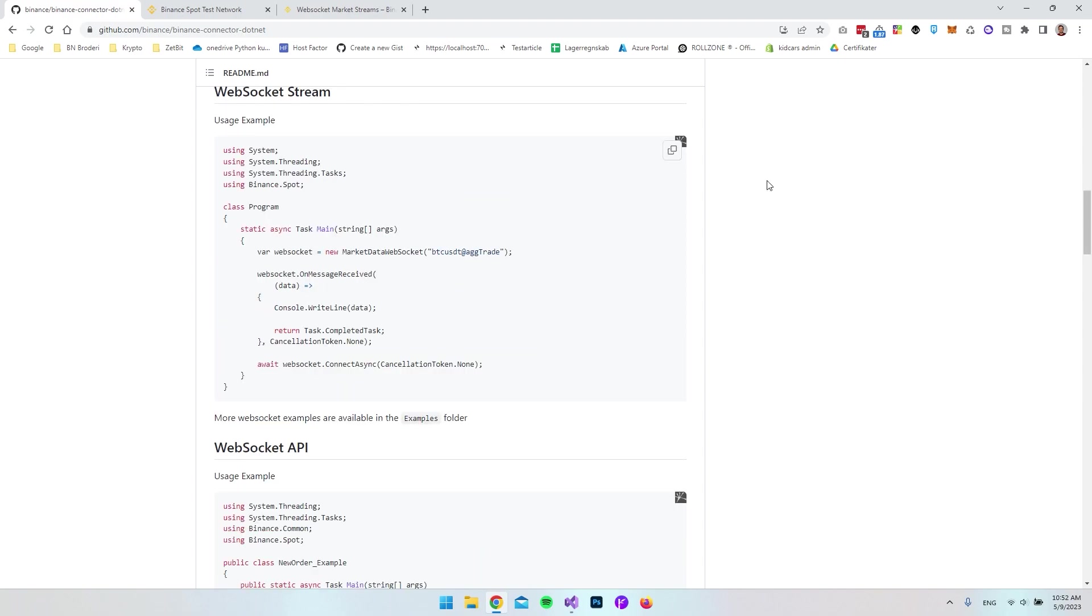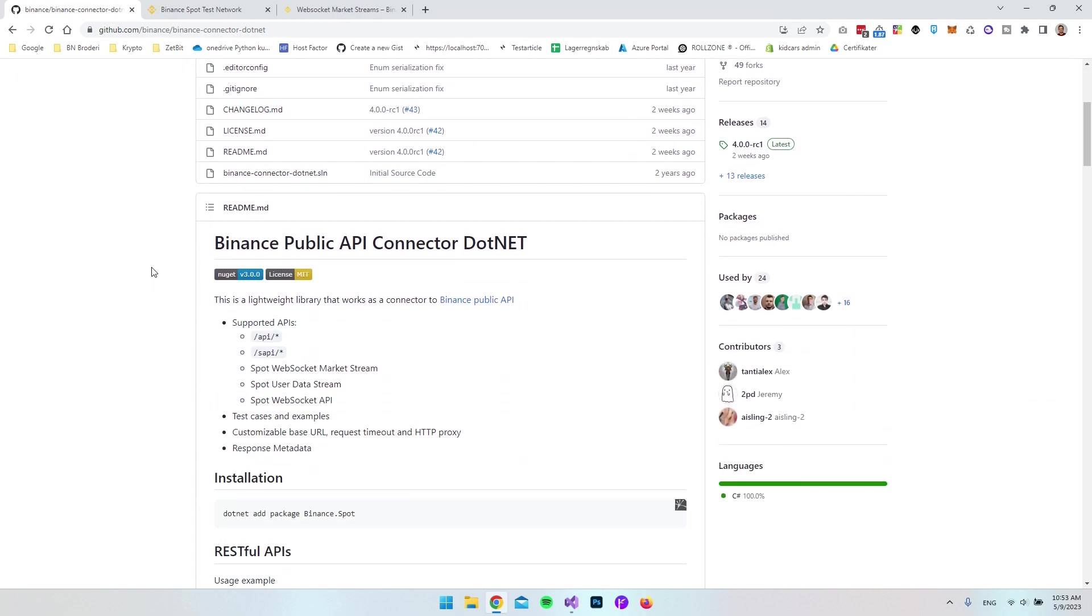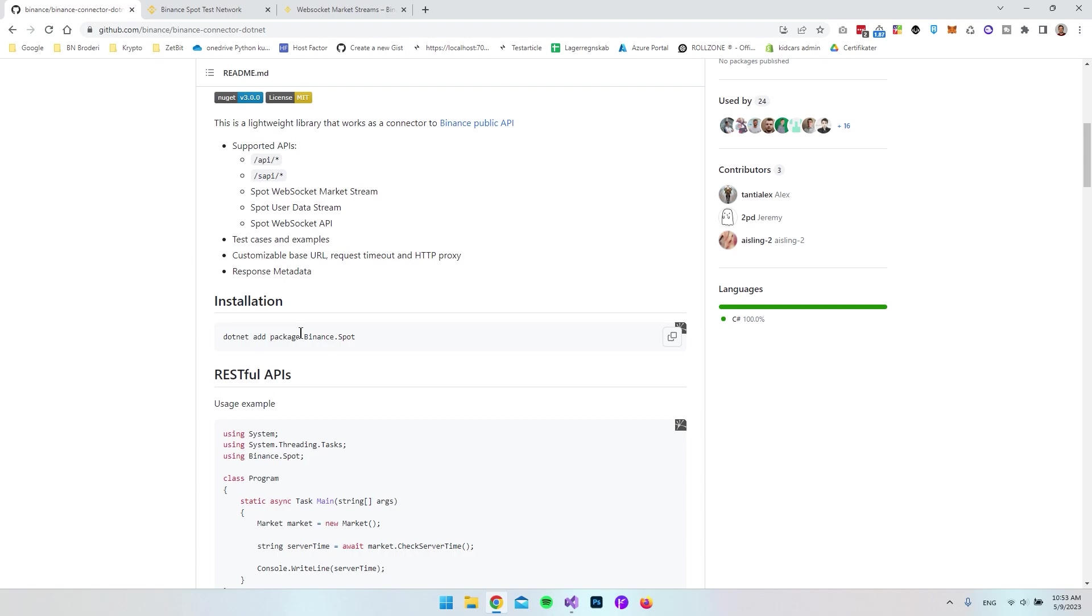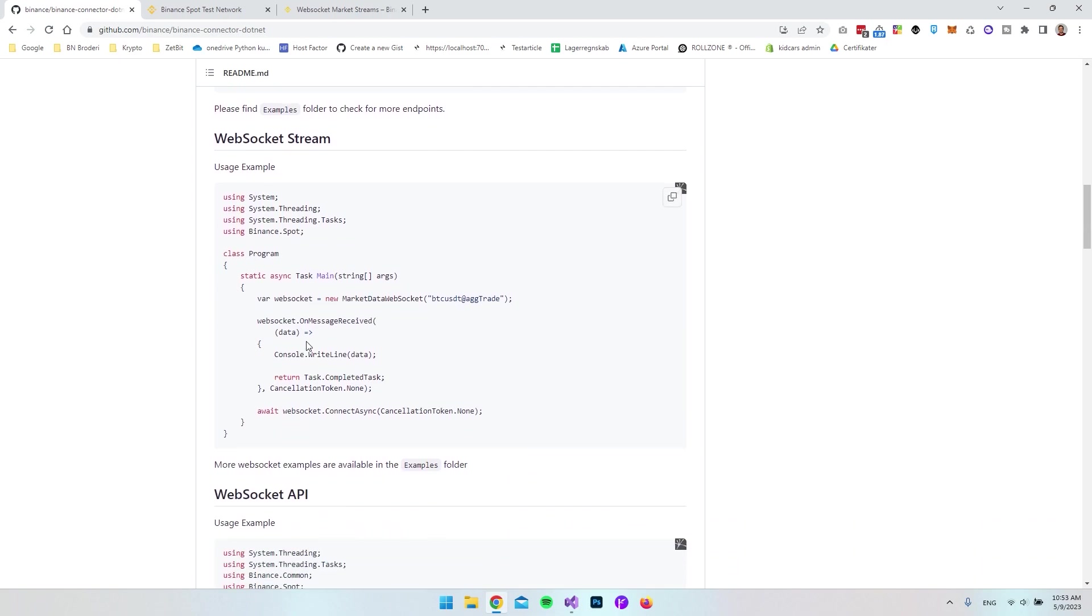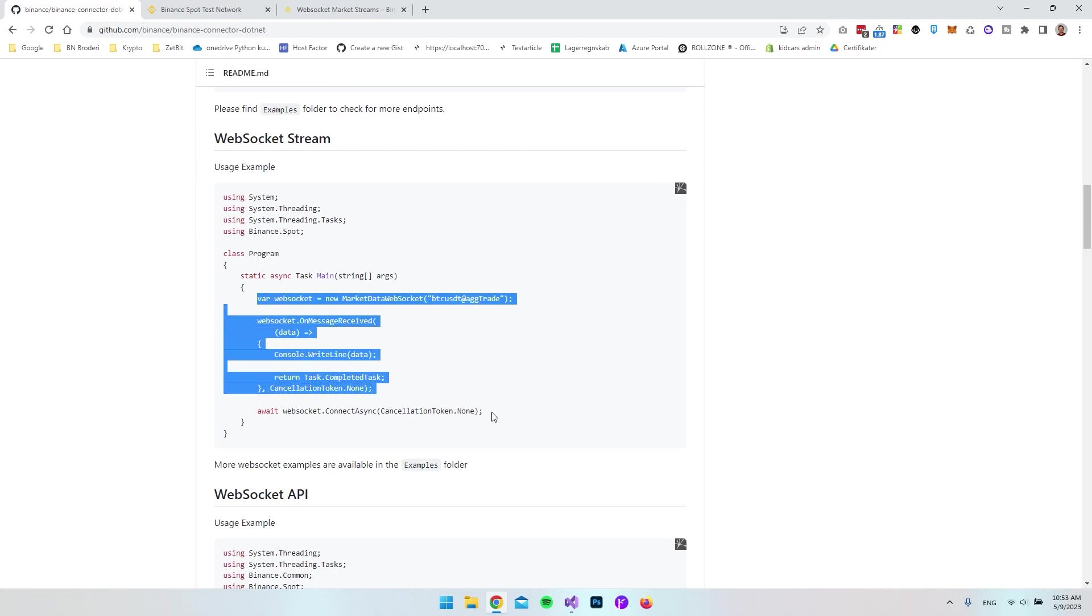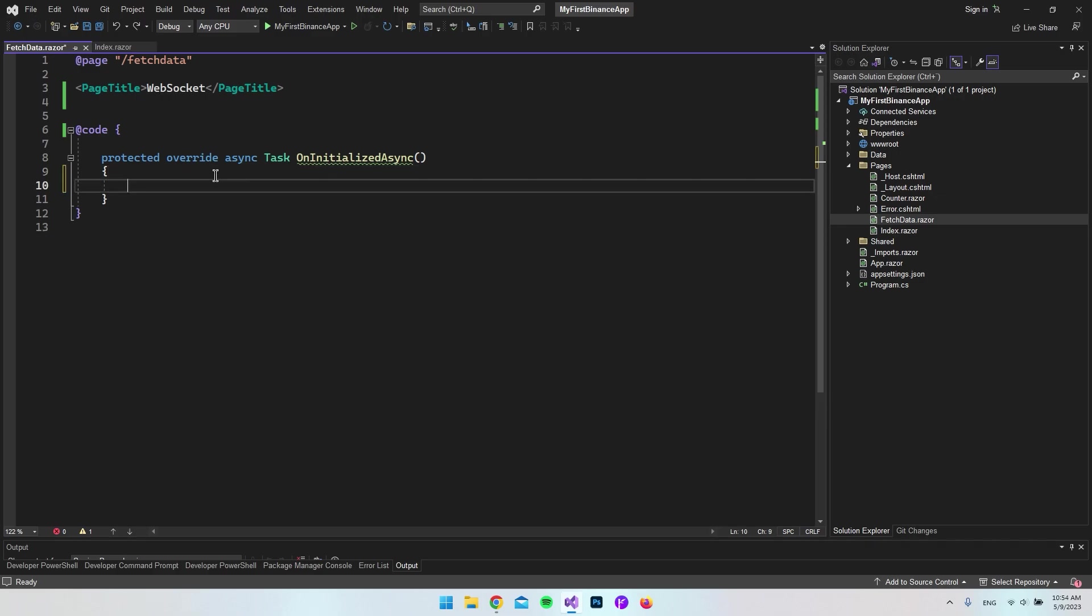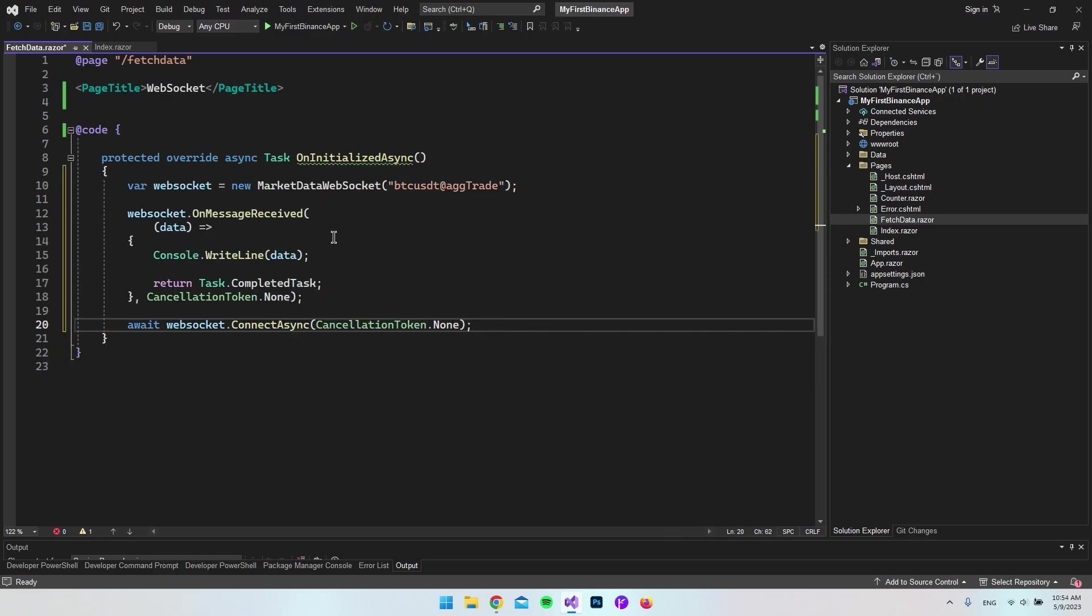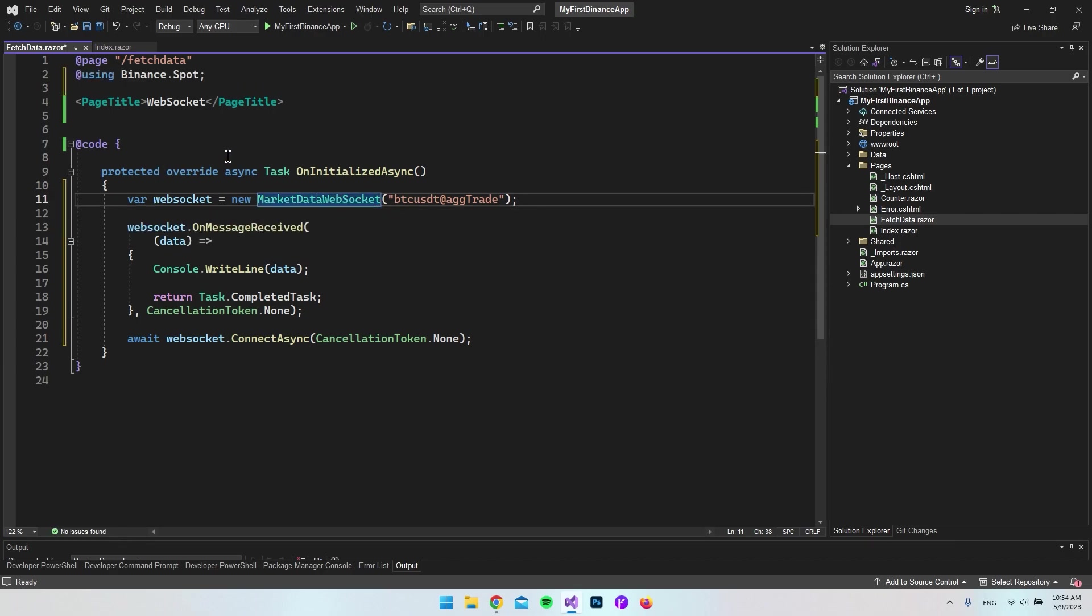We're actually inside the GitHub repository for the Binance connector to .NET. It's this Binance spot that you install as a NuGet package. We have the documentation on WebSocket streams. Let's copy all this code and put it inside our onInitializedAsync method. It doesn't recognize MarketDataWebSocket, so we'll add Binance.spot.